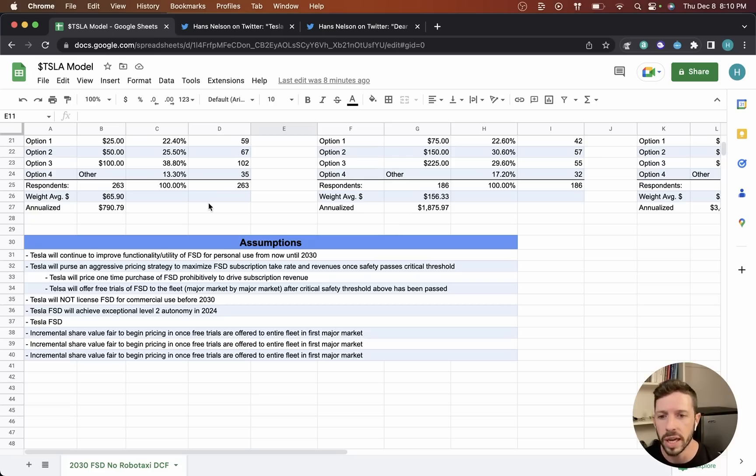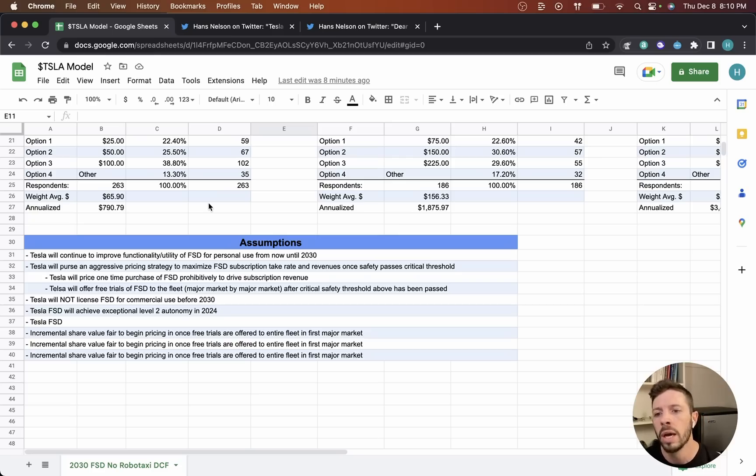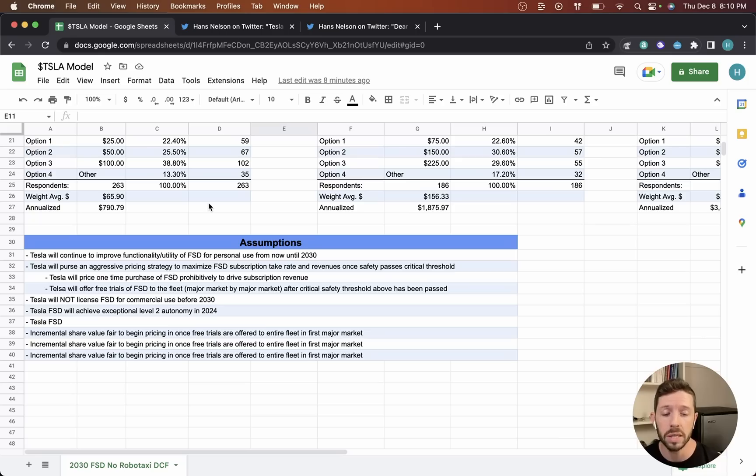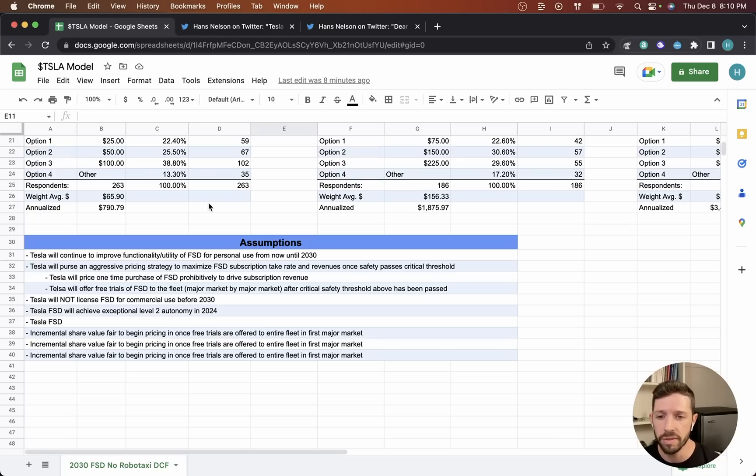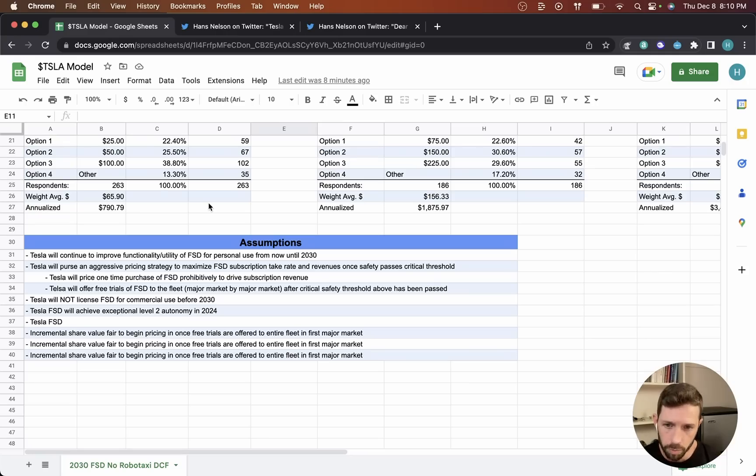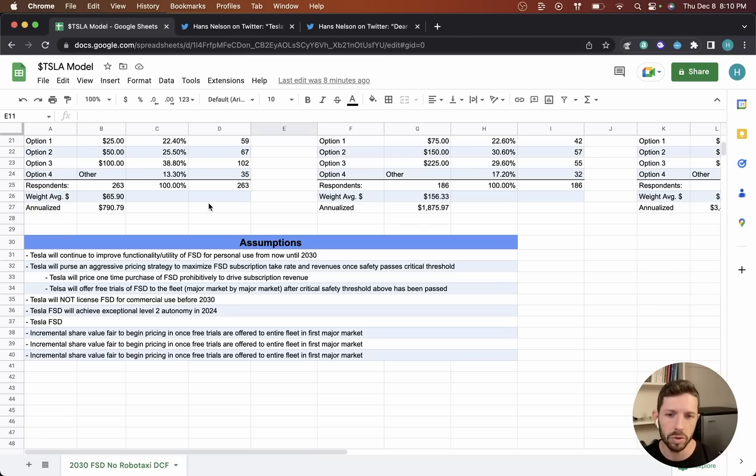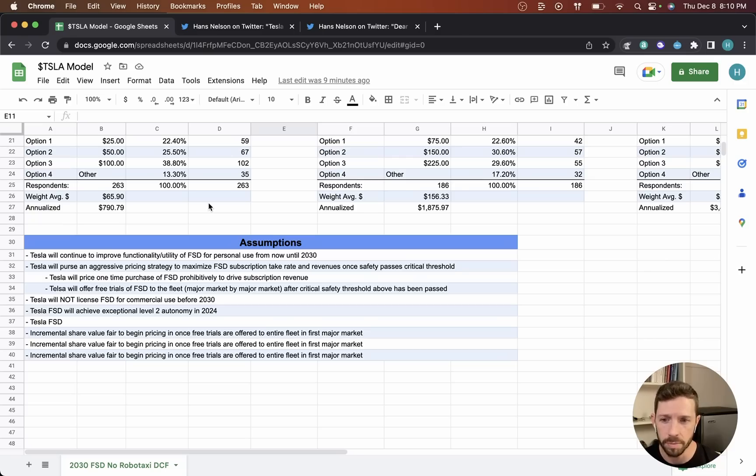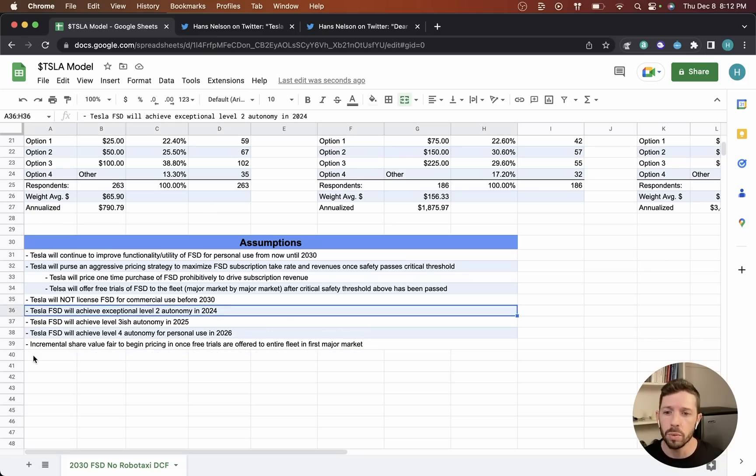I'm making some assumptions here in this model. I'm saying that Tesla will continue to improve functionality and utility of FSD for personal use from now until 2030. Tesla will pursue an aggressive pricing strategy to maximize FSD subscription take rate and revenues. Once safety passes a critical threshold, Tesla will price one-time purchases of FSD prohibitively to drive subscription revenue, and Tesla will offer free trials of FSD to the fleet major market by major market after the critical safety threshold has been passed. Tesla will not license FSD for commercial use before 2030 as part of this model.